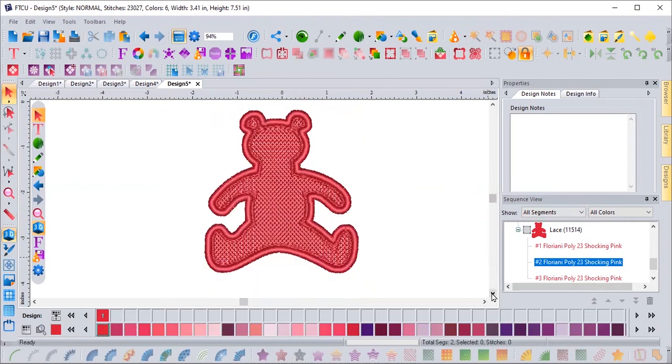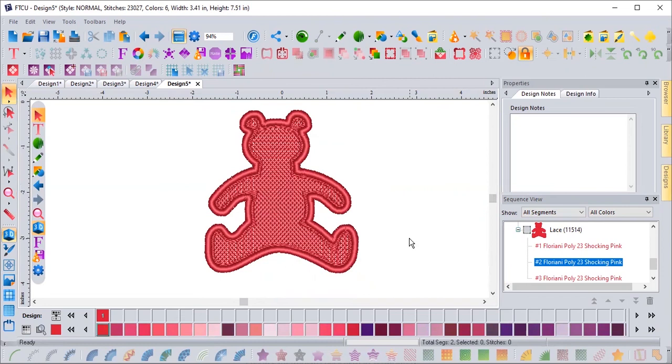So those are just a few of the One-Click Wonders. We have a lot more. I can't wait for you to come and explore the One-Click Wonders in Floriani Total Control Universe. And with the help of Walter, you just click once, maybe twice, but you usually just click once. Thanks for coming.